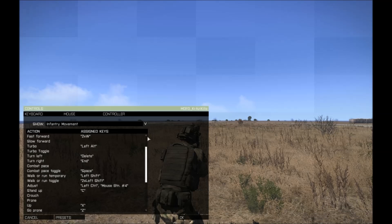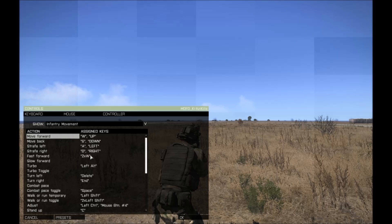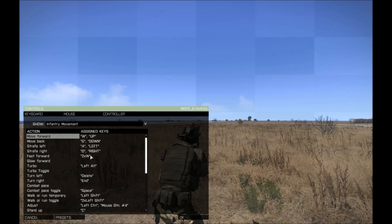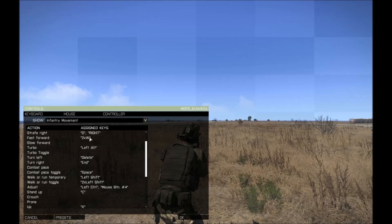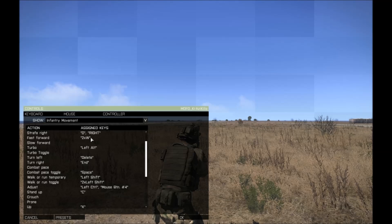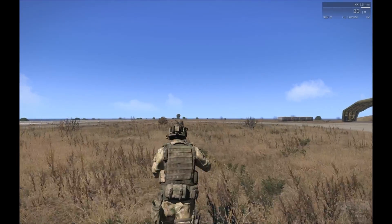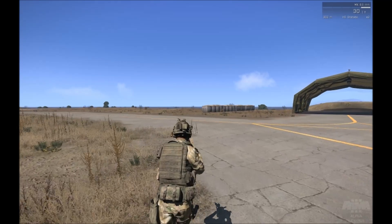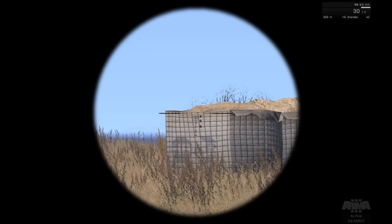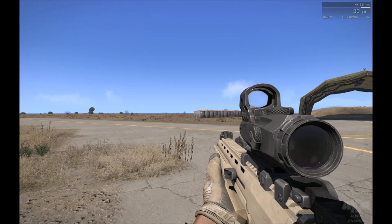Arma 3 has quite a lot of controls, but first we start with the infantry movement. This is mostly standard, though here is where I configured things a bit differently. Fast forward I placed on double pressing W. Be aware you cannot sprint forever — fatigue will kick in and you will slow down. Also when you run for a while your aim might be less accurate than normal, so you better shoot when you are rested.